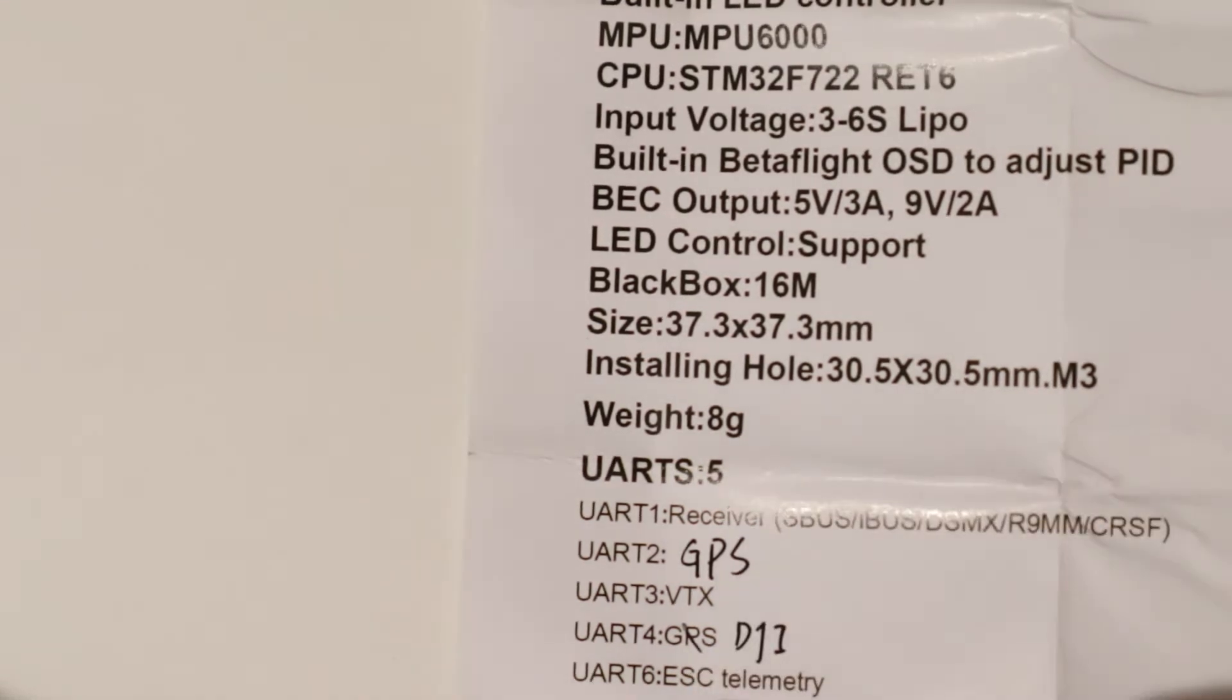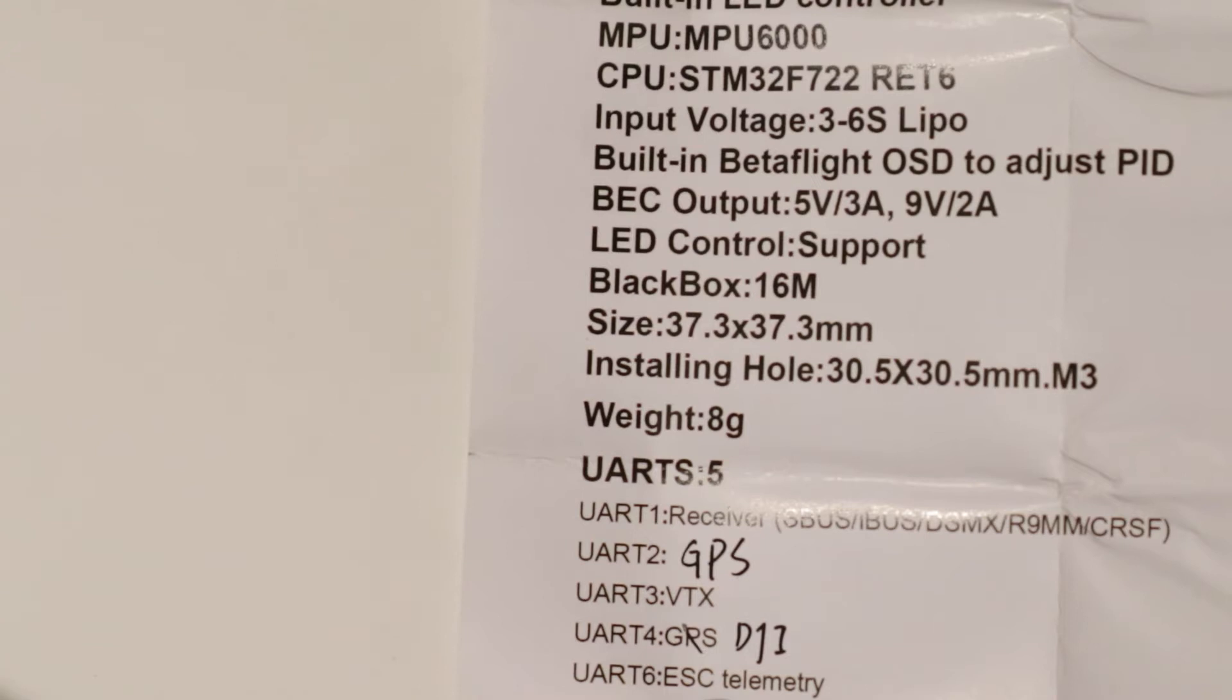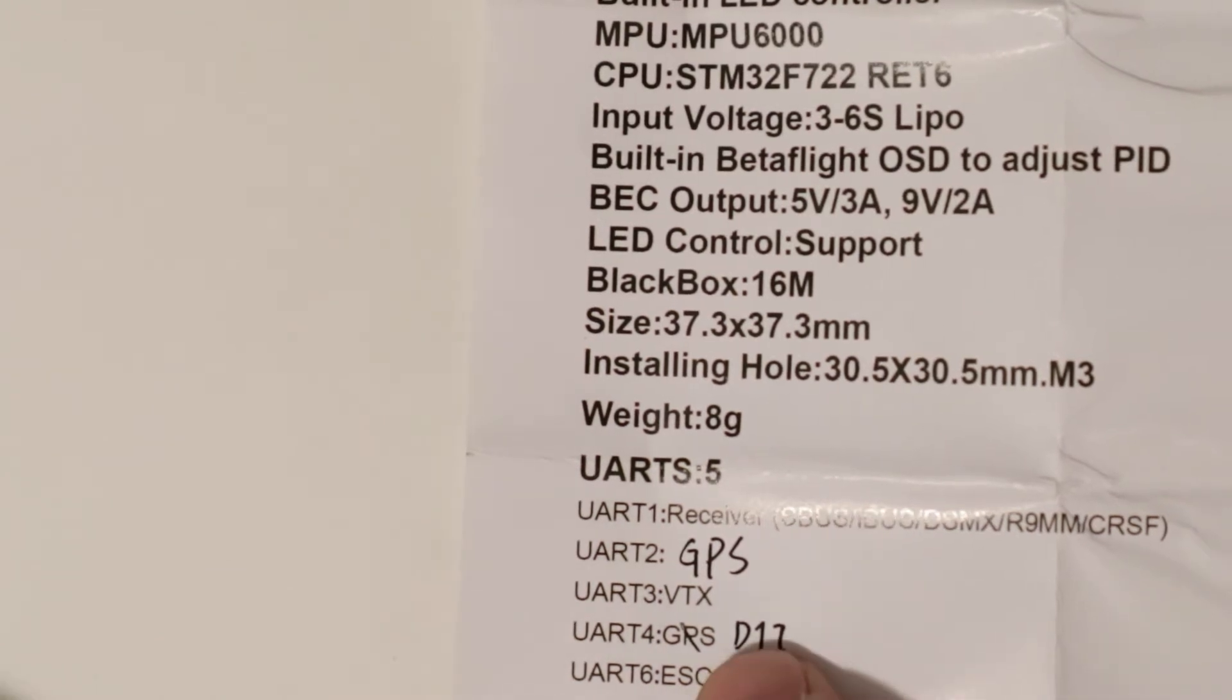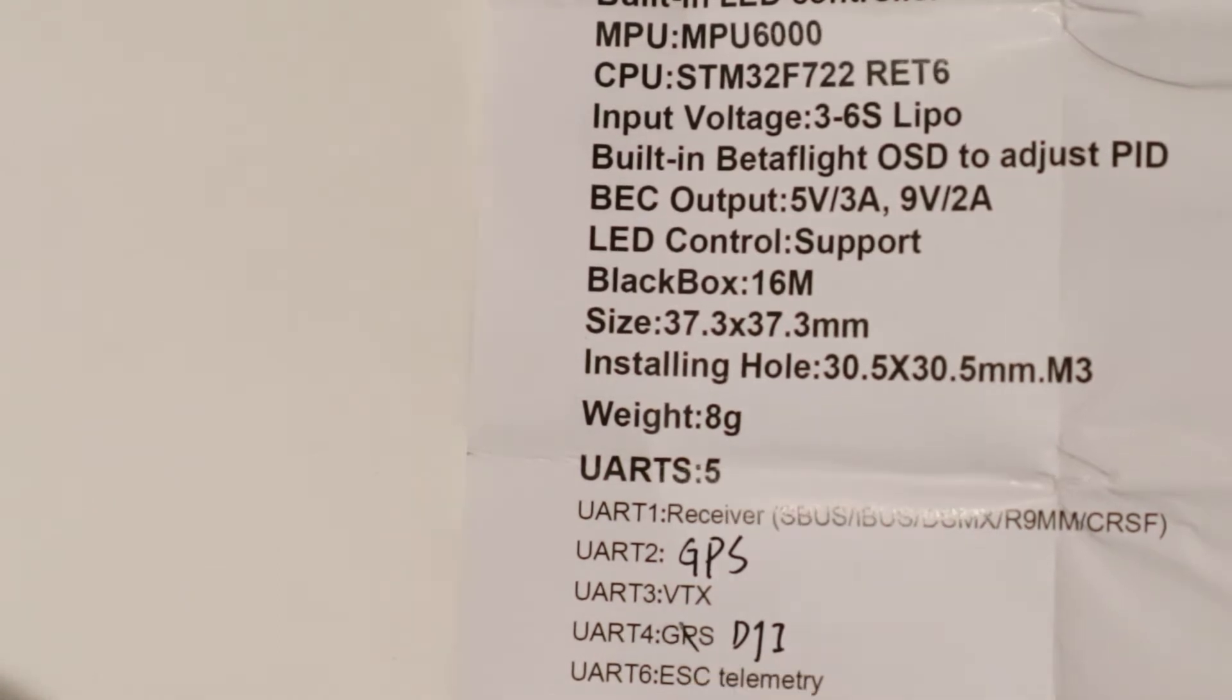Looks like UART 6 for your telemetry on your ESC. That one's probably, if it's like their other ones, doesn't have an actual pad for that, so you can really only use it for the telemetry. UART 4 is for DJI. I'm not sure if they'll have a special wiring harness for that one.